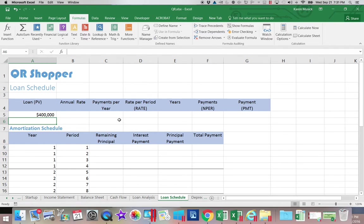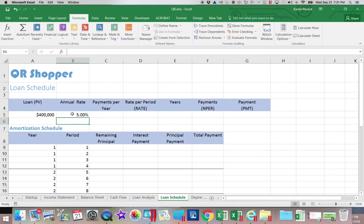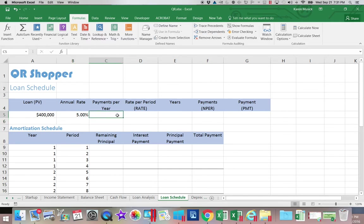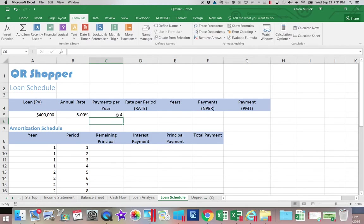We are assuming that we can get that 5% loan we've been talking about. And we are also assuming that we're still going to be making quarterly payments, so four payments a year.